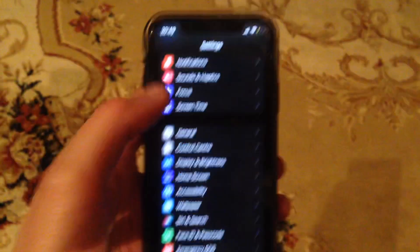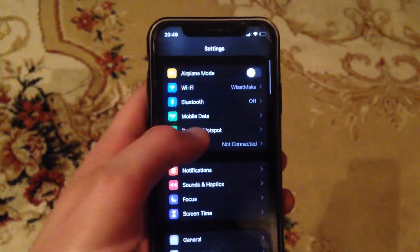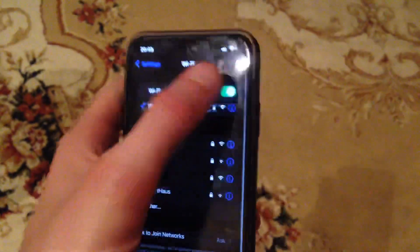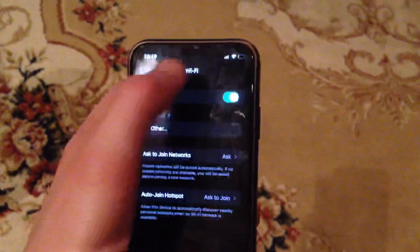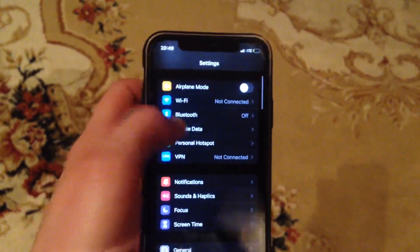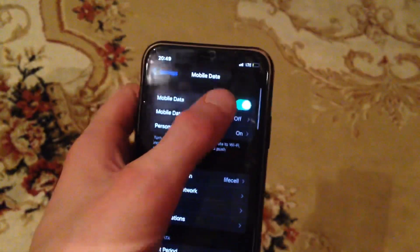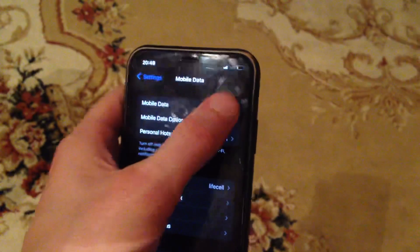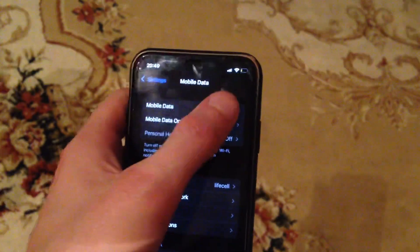If that doesn't help, you can check your internet connection. Just go to Settings, find Wi-Fi, and if you use Wi-Fi just try to turn it off and turn it on again. You can also try to open cellular data and turn it off and on again.